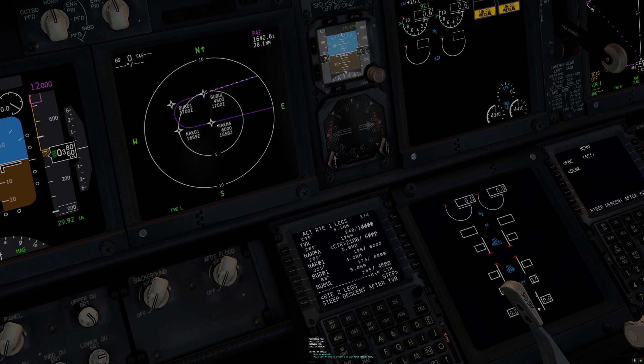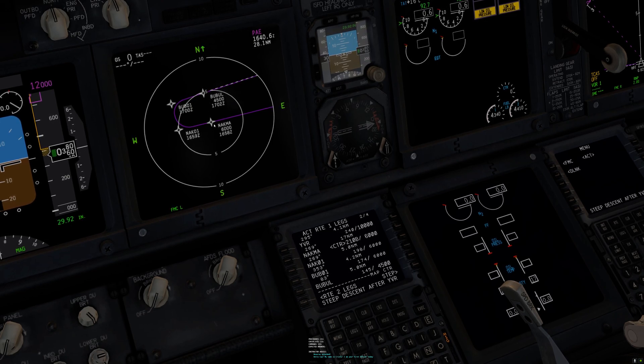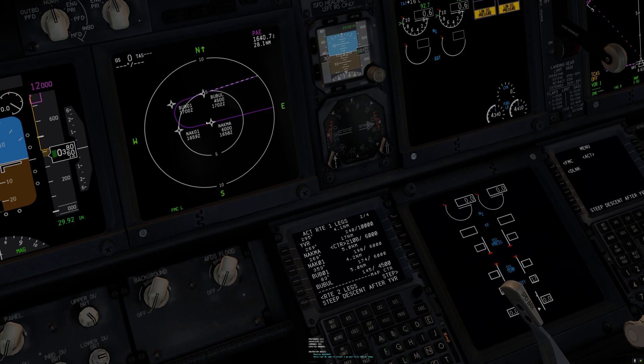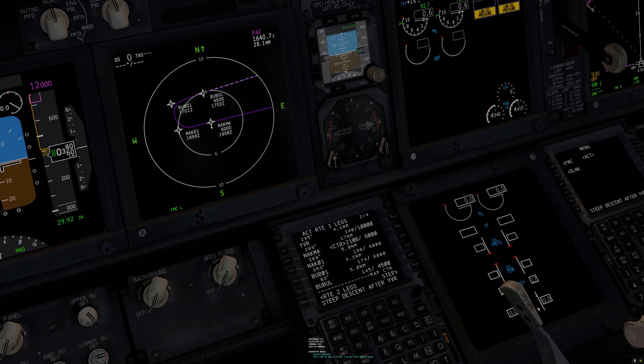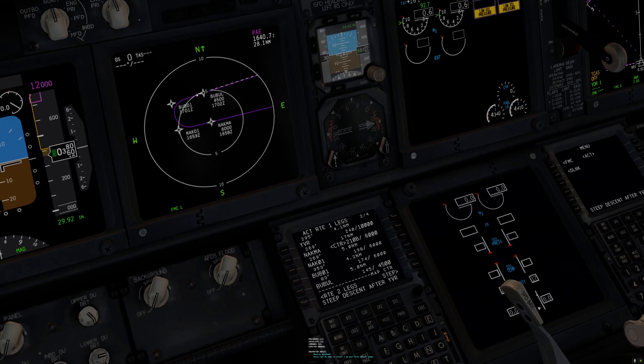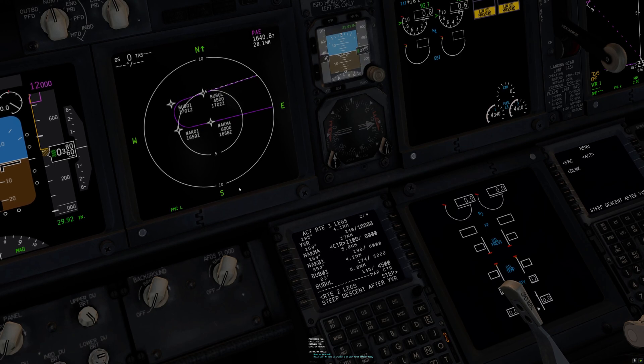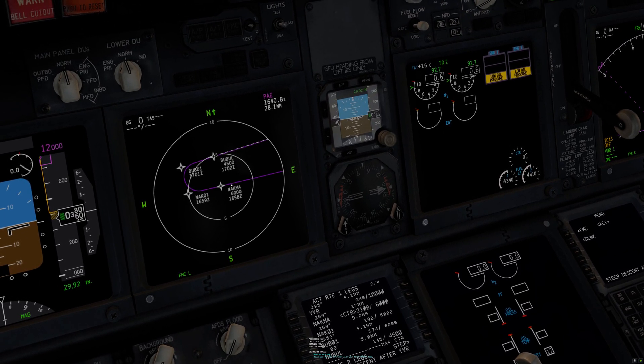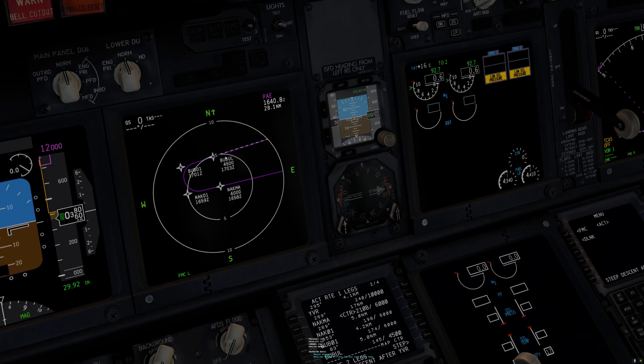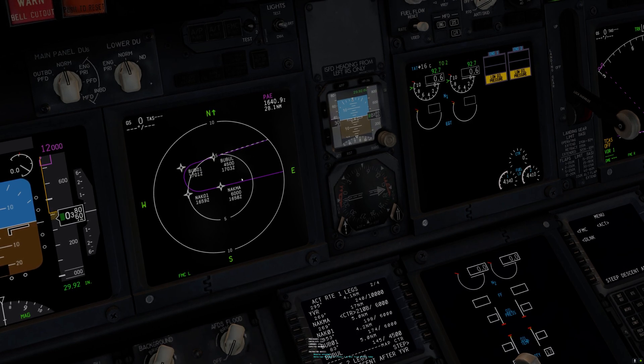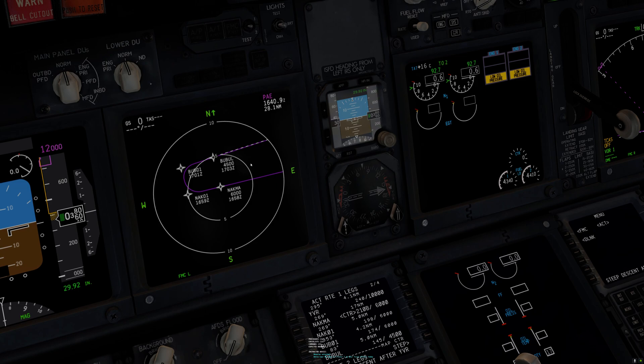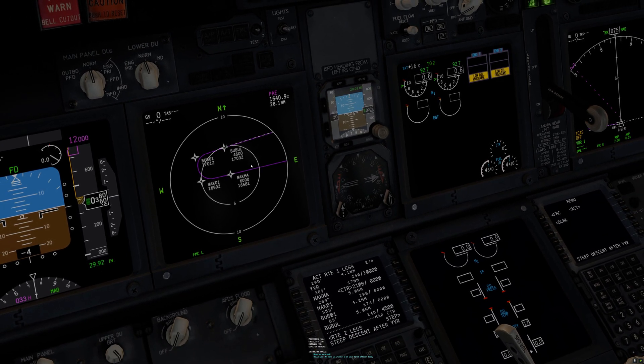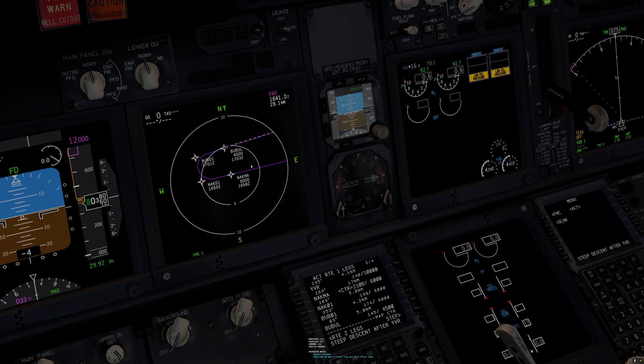It doesn't prevent you from turning at NACMA. You can certainly turn at NACMA and go to Bubble on the established procedure. But by having this in the FMC, you can now use the autopilot to extend your downwind and extend your final and give you just that little bit of extra time to prepare.